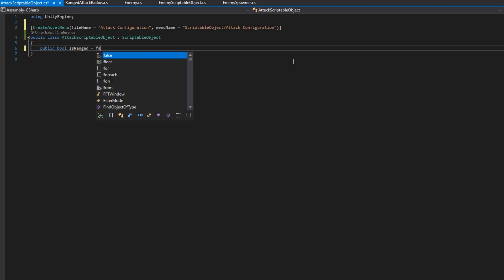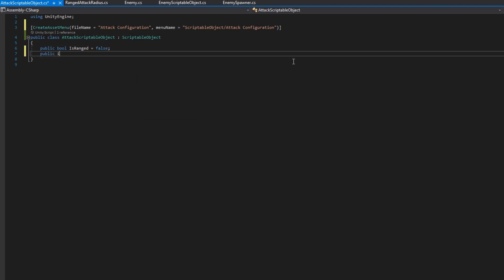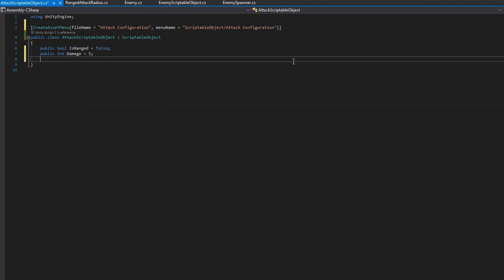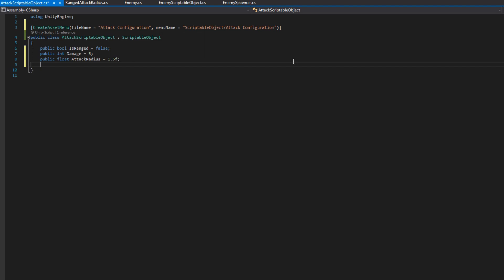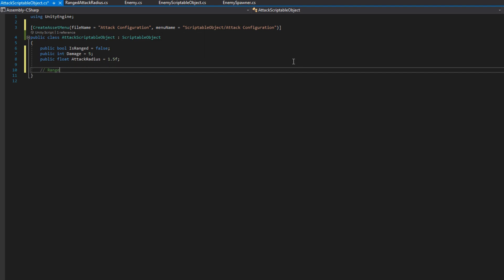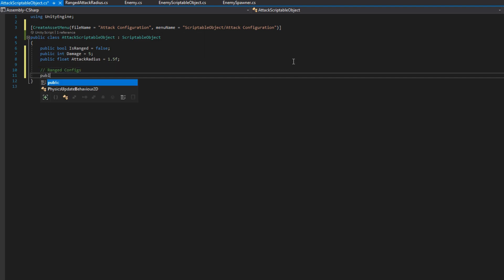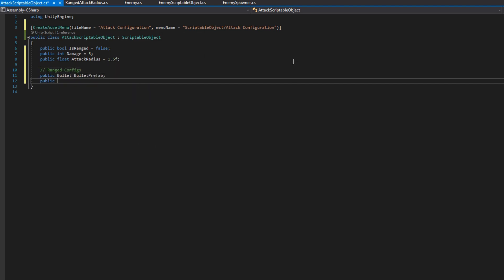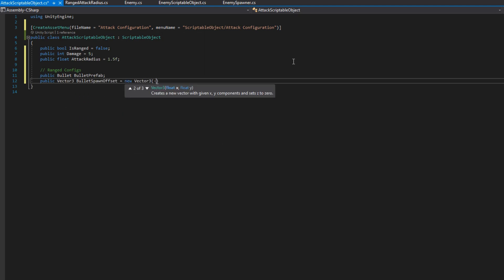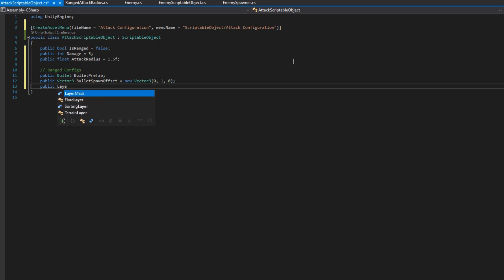Then we'll add all the attack configurations here. So that's public bool is ranged, set to false by default, public int damage, 5 by default, public float attack radius, 1.5 by default. Then we need to set up the range only configs, and that includes the public bullet bullet prefab, the public vector 3 bullet spawn offset, the public layer mask line of sight layers, and the public float attack delay.